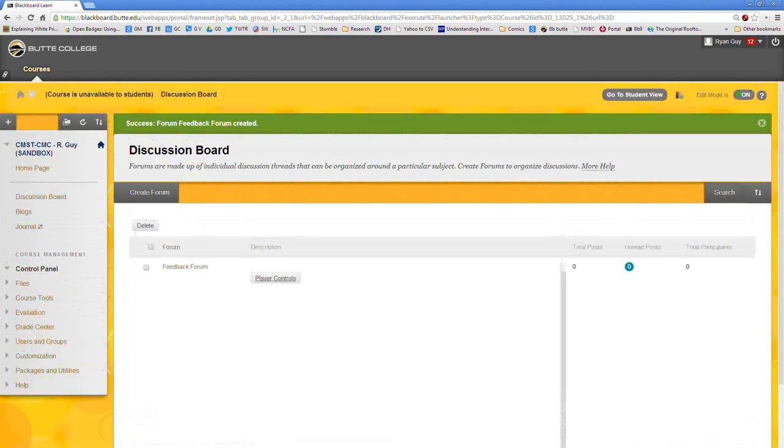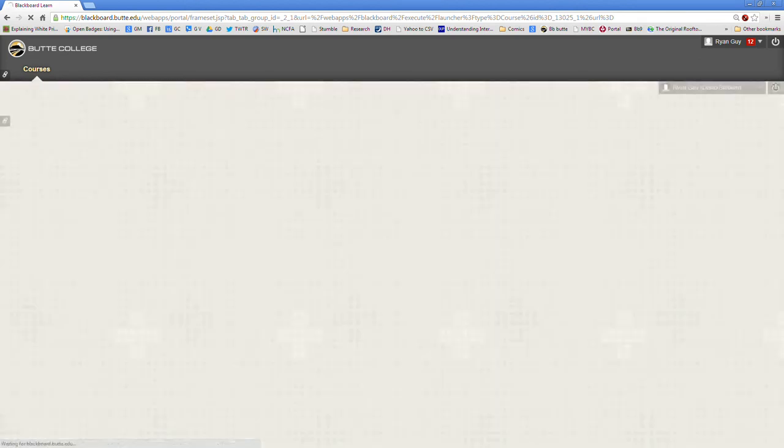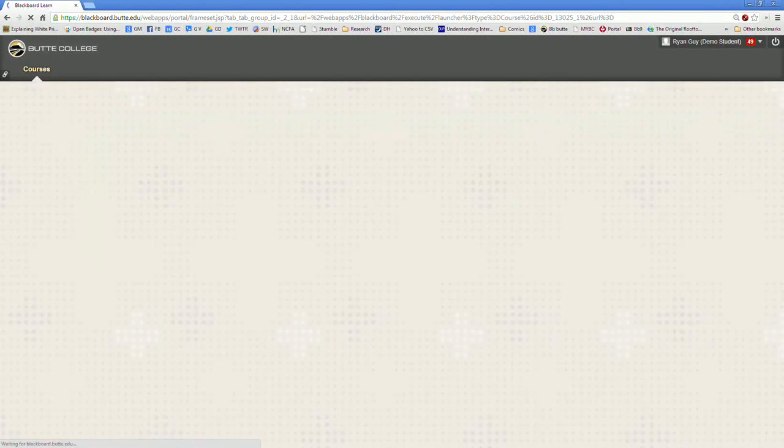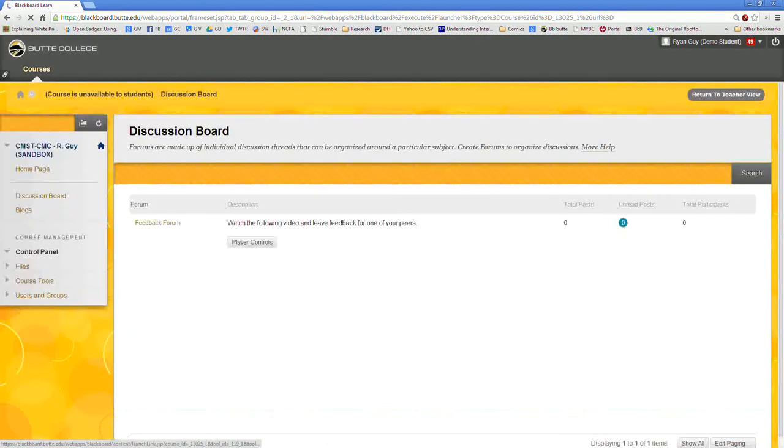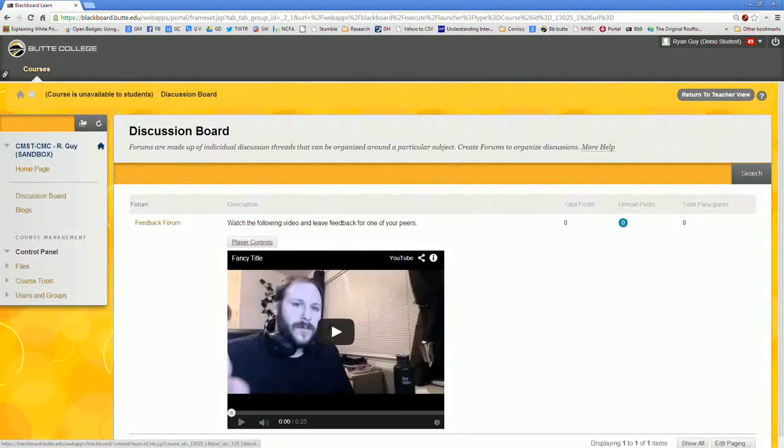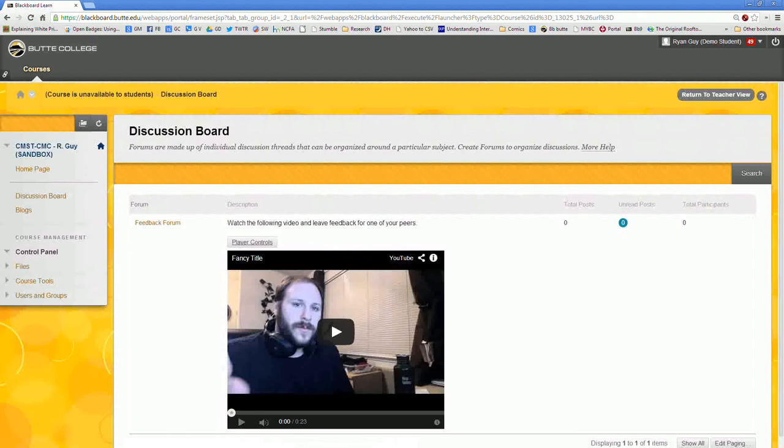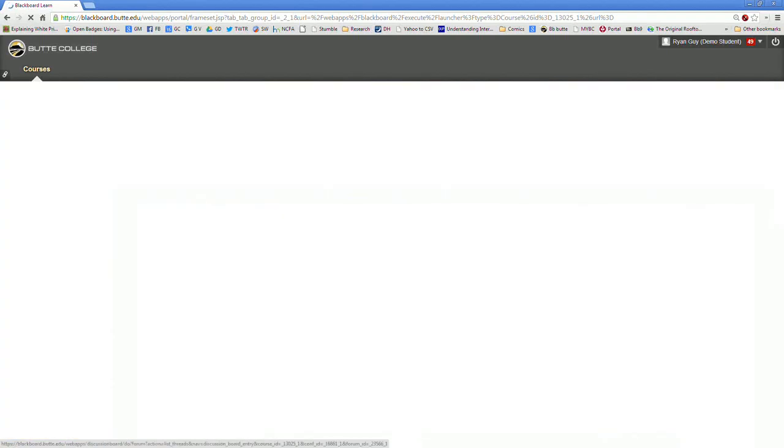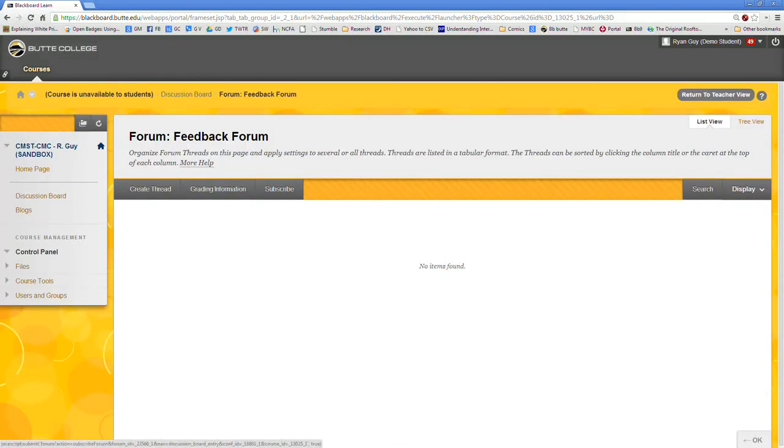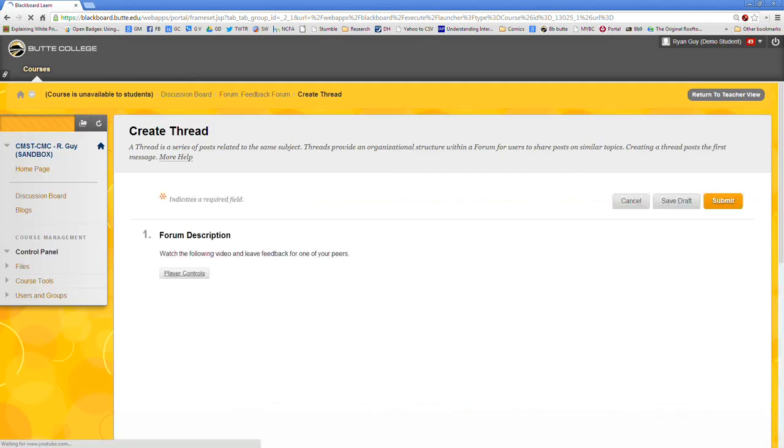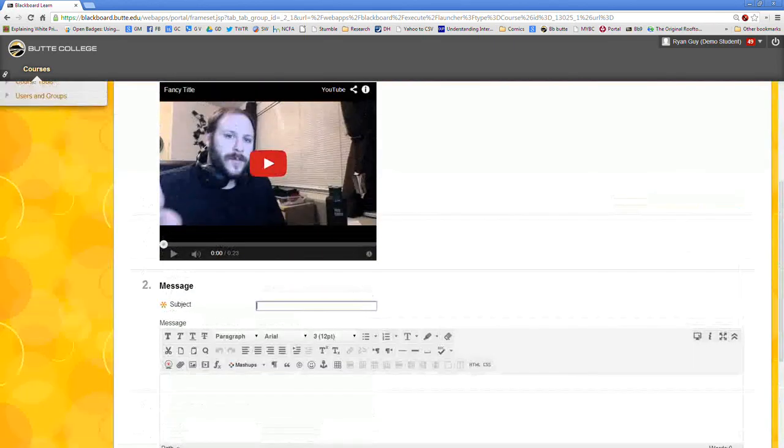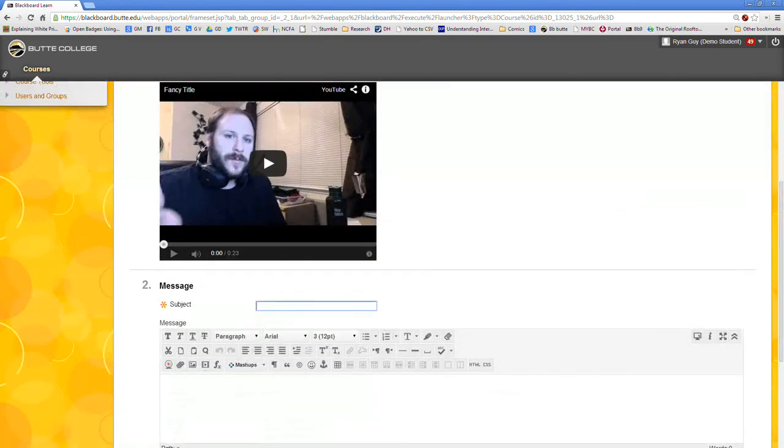So if we were to switch into student mode now and we go over to our discussion board, we'll now see that boom, here's our feedback forum and the video. Students could go in there after watching the video, create threads and give some feedback on how the speaker did inside of that.